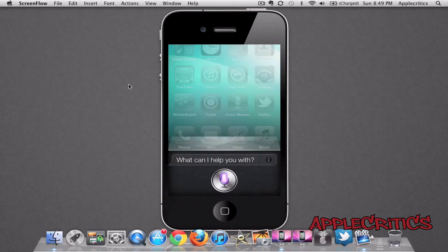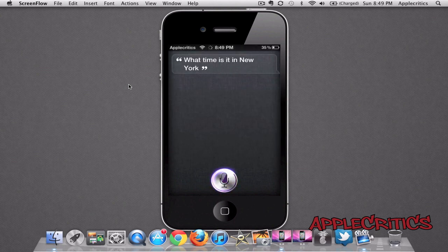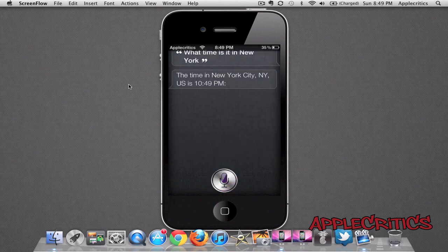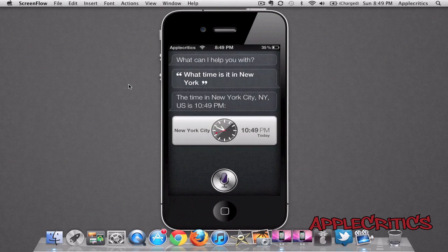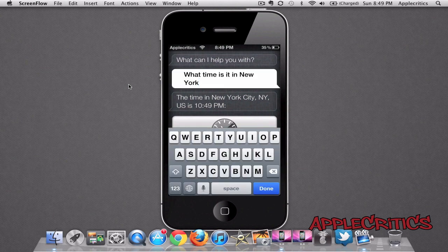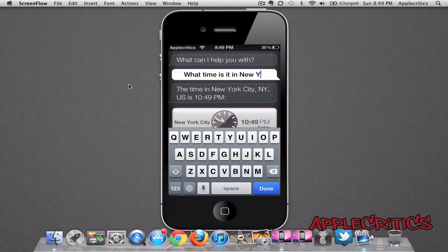What time is it in New York? The time in New York City, NY, United States is 10:49pm. So, say, for example, I want to change that — I can simply tap on the text field and then I can change it to Tokyo, for example.